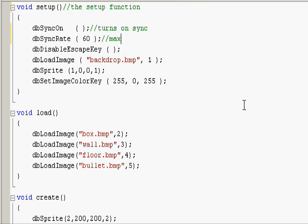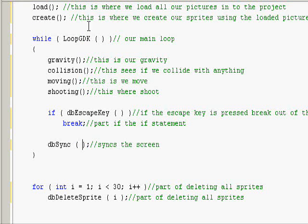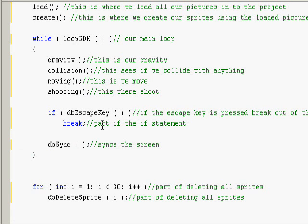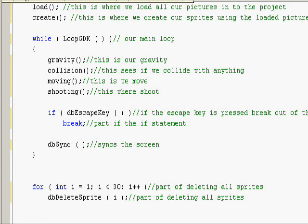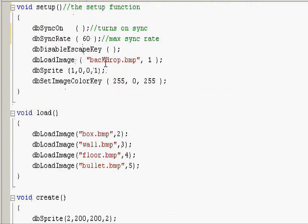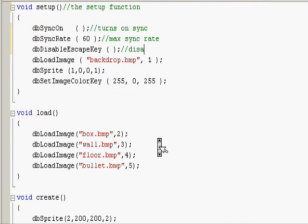So max sync rate. What this does is disable the escape key, so in main.cpp it can actually escape. Can use the escape key so people can't just press it for the fun of it. Disables use.